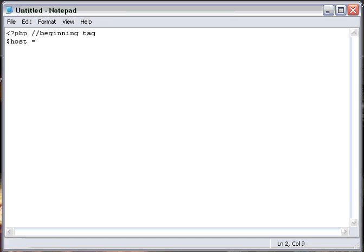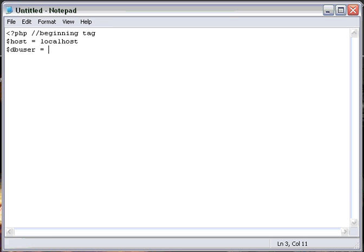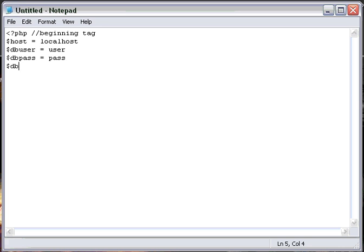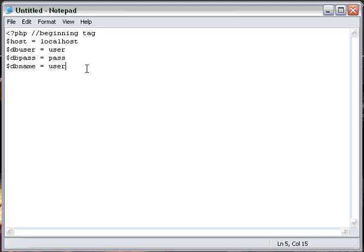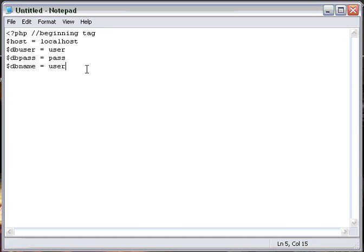So host equals localhost for now. And then our database username will be $dbuser, and we'll just call that user. And then our $dbpass, and for now we'll just keep it pass. And then we're going to do $dbname for the database name, and we'll call this user.